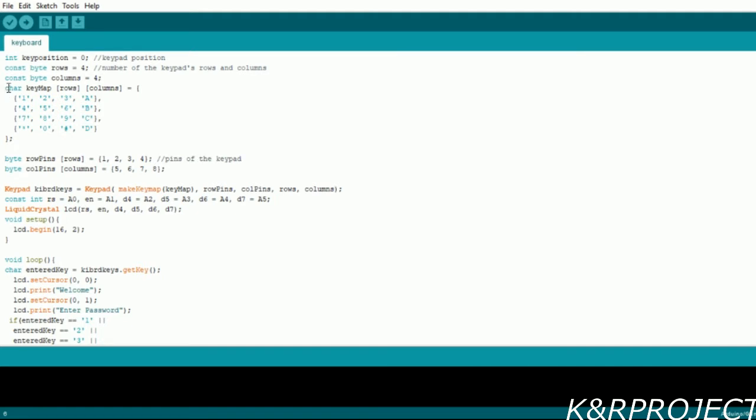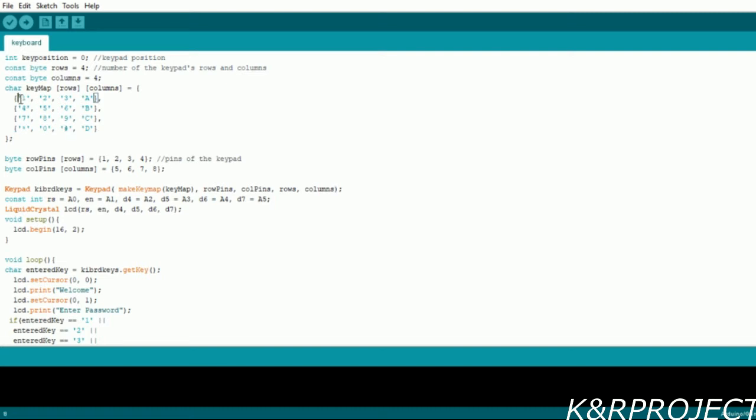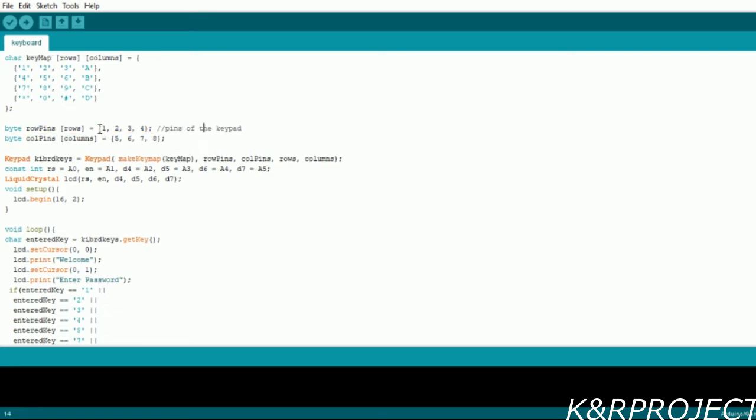and this will be related to our keypad when we touch any particular keys. In this row pins array you can see that the pins which are connected to the Arduino rows and columns are denoted here. The first four pins of the keypad are row pins which are connected to one, two, three, and four. The remaining four pins are column pins which are connected to five, six, seven, and eight.